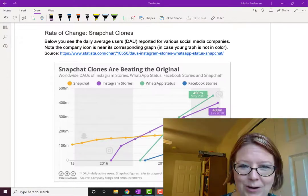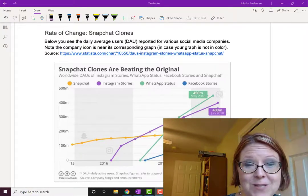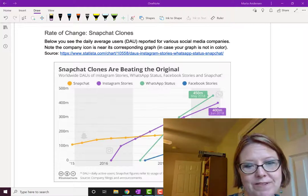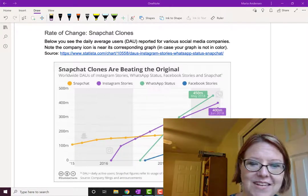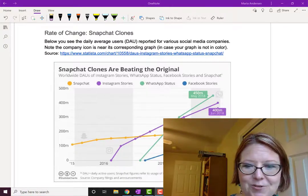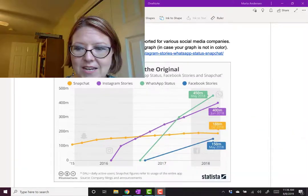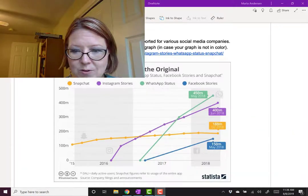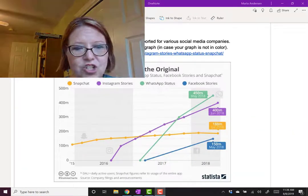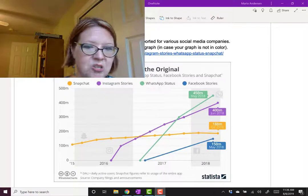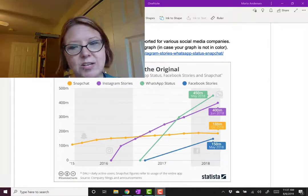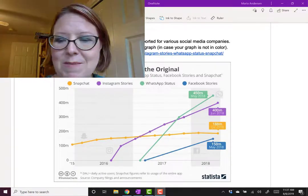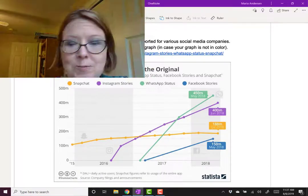Let me describe the four graphs. First, we have the graph of Snapchat. The graph starts in 2015 at around 100 million daily active users and ends somewhere in 2018 with just under 200 million users. It's increasing and maybe even leveling off a little bit.